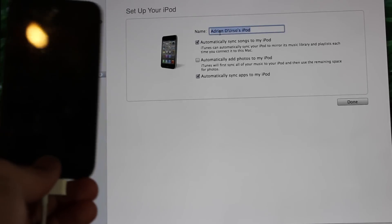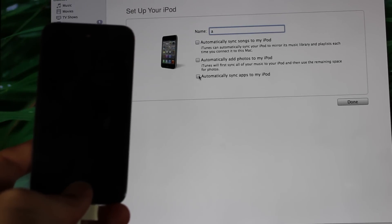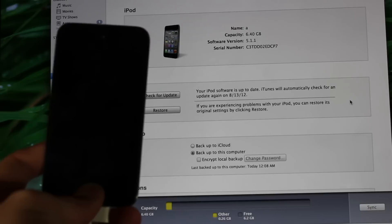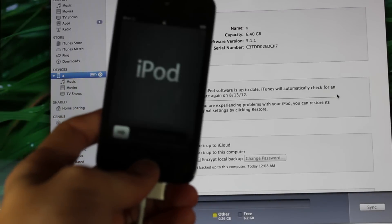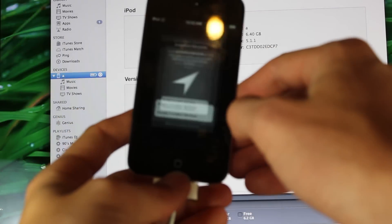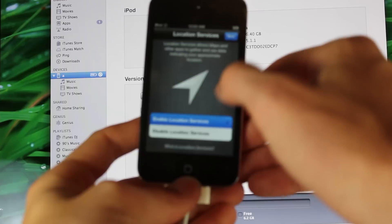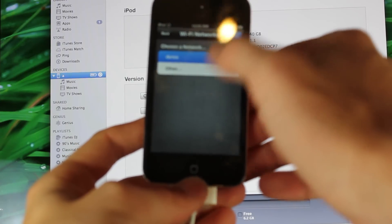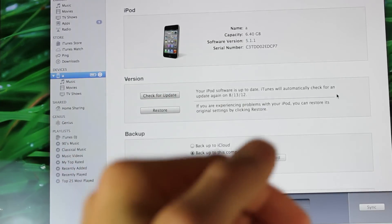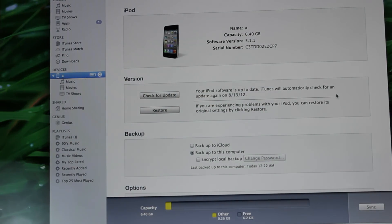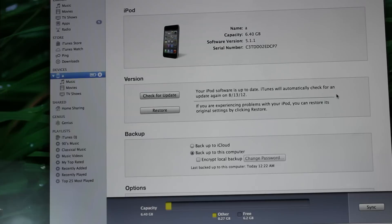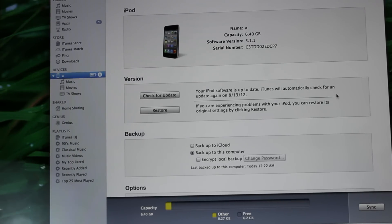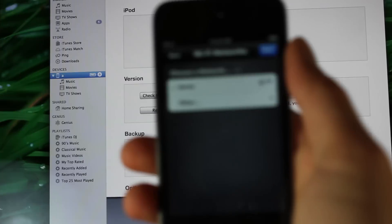I'll just name it and then turn off all the syncing. Once you have that done, turn on your iPod and you're going to go through the steps. Just hit whatever to get to the end. Connect to your Wi-Fi, enter the password, and there we go.